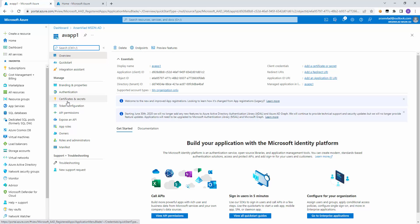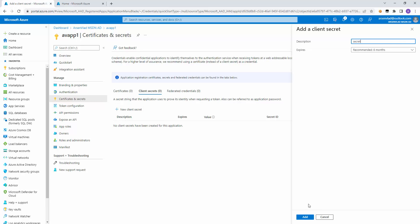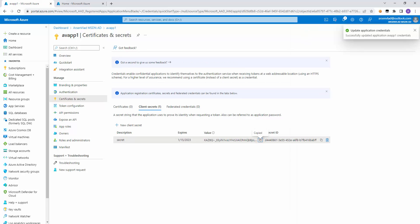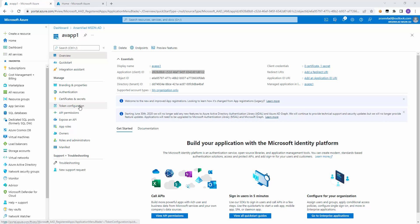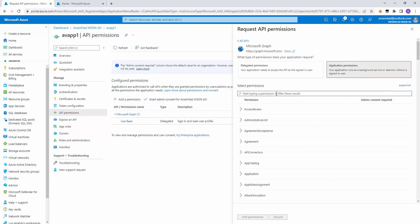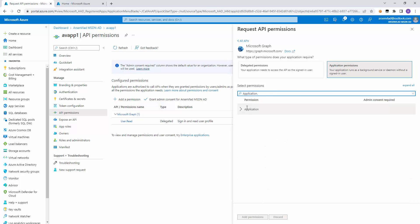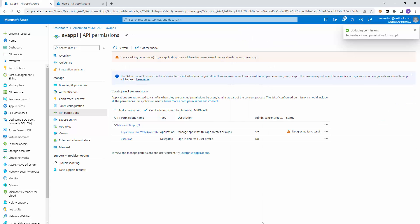I'll generate a secret for this identity that we will record for later use. Now that we have the secret and the application ID, what do we need to make it possible with this identity to create the service principal? Let's first try by granting it a permission that may seem like it's enough — let's give it Application.ReadWrite.OwnedBy permission, which should allow it to create service principals. We'll click grant consent to give it the permission to this app.